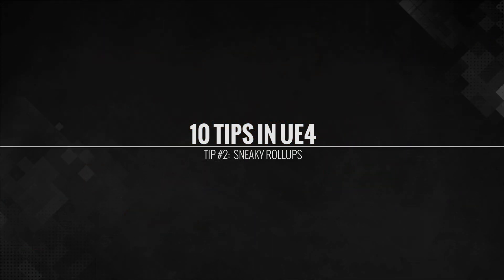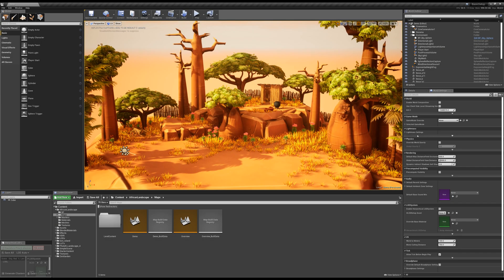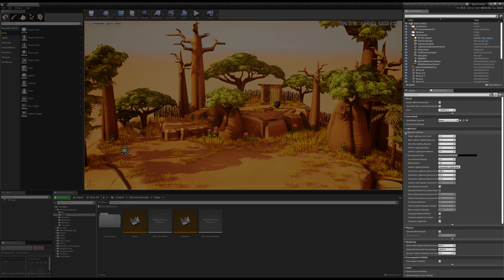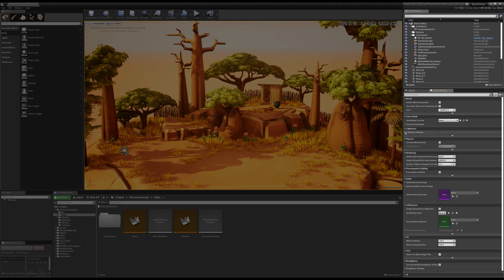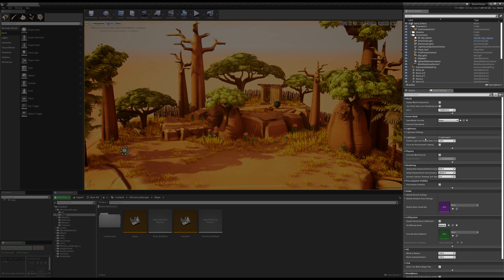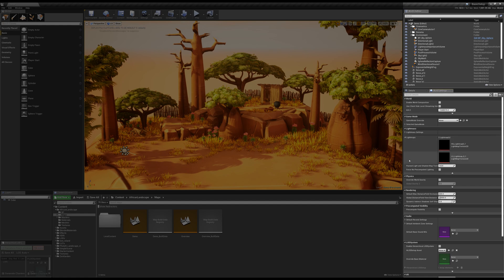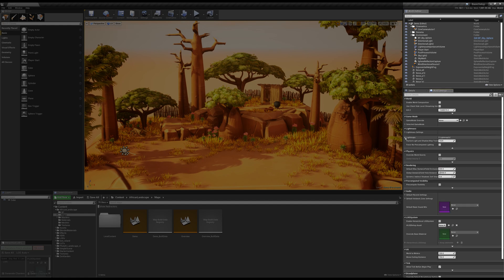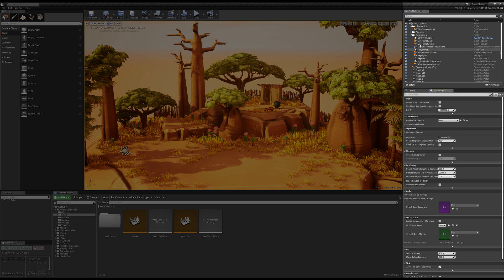Tip number two, those sneaky little roll-ups. So inside the editor, you have on each of these little panels, you've got these little tiny triangles. And a lot of times, they hide some very key and some awesome settings that you might not otherwise know.